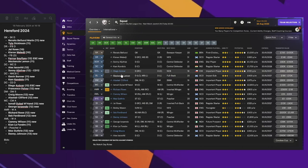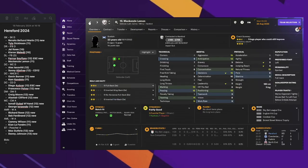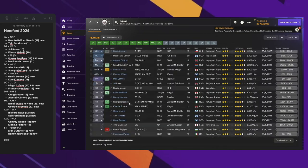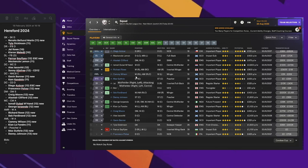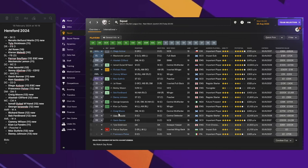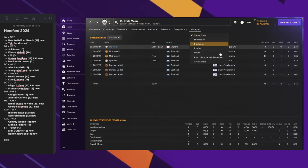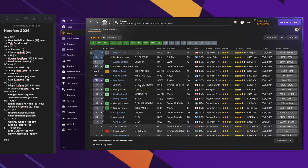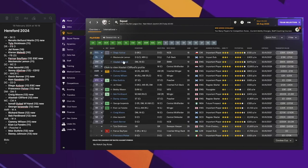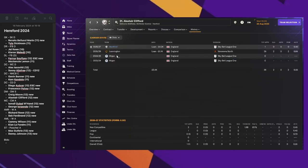For defensive midfield, we have two new players. One of them we wanted to get last year but we couldn't. This year we got Craig Moore from Motherwell on loan. The other player is Alistair Clifford, who came to us on loan from Wigan.